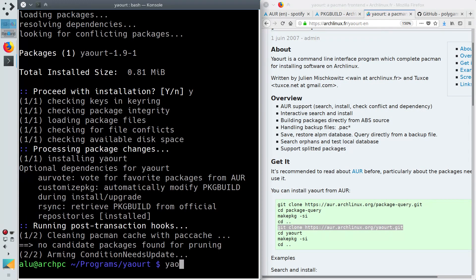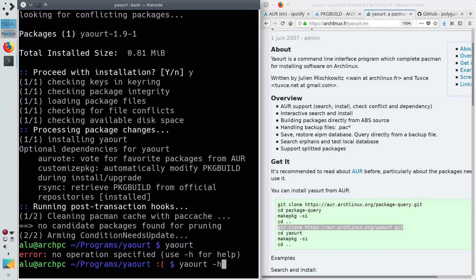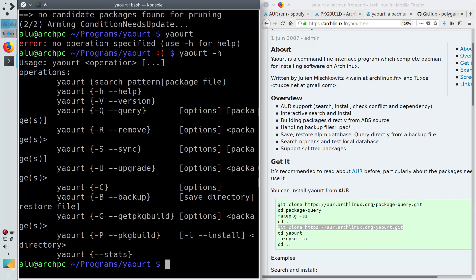Run Yaourt to check if it works. To see the details on how to use Yaourt, watch my previous video on Yaourt. It is still valid, except for the installation part. The link is in the description.